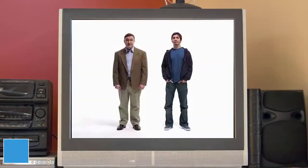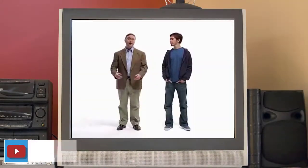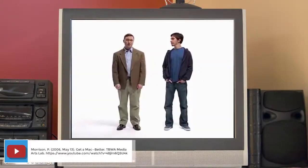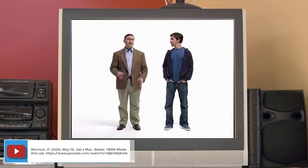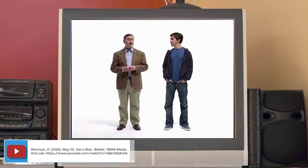Hello, I'm a Mac. And I'm a PC. You know, we use a lot of the same kinds of programs. Yeah, like Microsoft Office. But we retain a lot of what makes us, us.